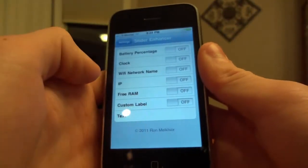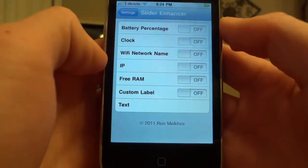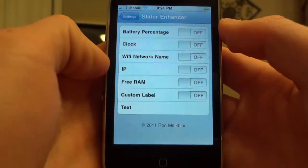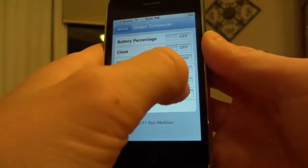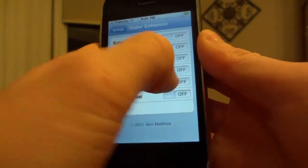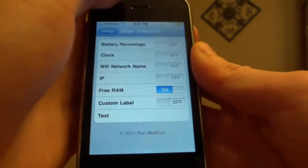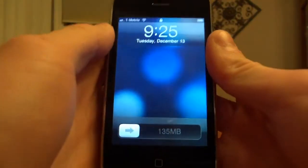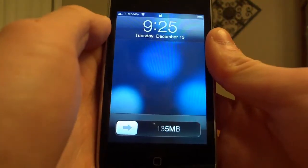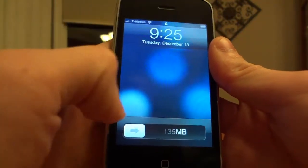You can also choose to put your IP on there, but I'm not going to do that — I don't want you guys to see my IP. But we will do the free RAM. You turn that on and back up, and you'll see I have 135 MB of free RAM on the device.